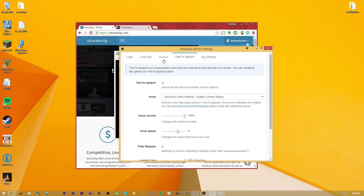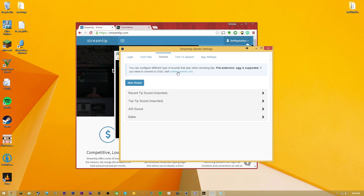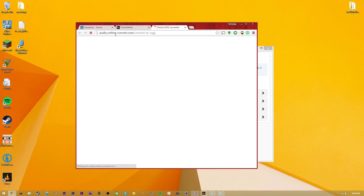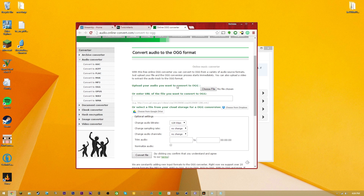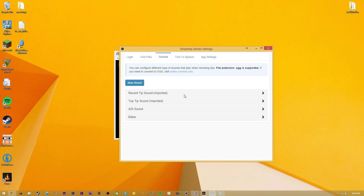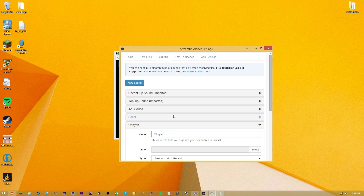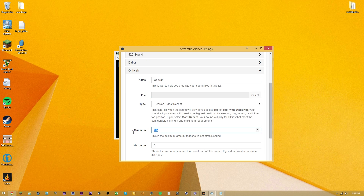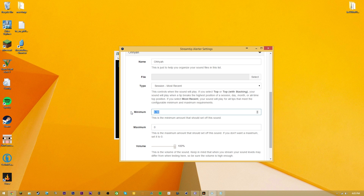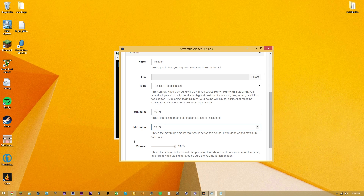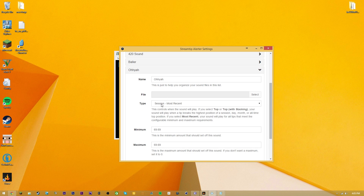Moving on to probably one of the coolest tabs - the Sound tab. You'll need to use the assets or resources it provides, including an online audio converter that lets you upload your own files - MP3s, AACs, even videos - and download them as OGGs. I'm not sure why it can't just use MP3s, but that's how it works. To create a custom sound, click New Sound and you'll get an untitled sound. You can set a minimum and maximum donation amount - for example, exactly $69.69 - and have a specific sound play for that precise donation value.